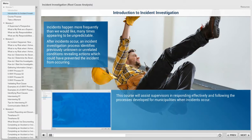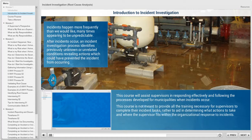This course will assist supervisors in responding effectively and following the processes developed for municipalities when incidents occur. This course is not meant to provide all the training necessary for supervisors to complete their incident tasks, rather to aid in determining what actions to take and where the supervisor fits within the organizational response to incidents.